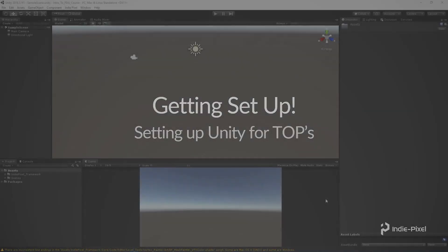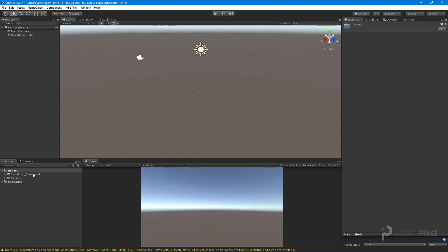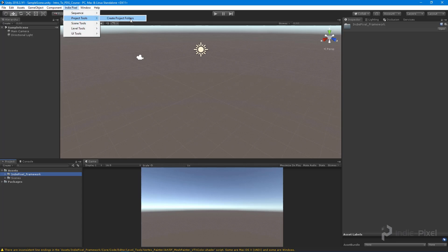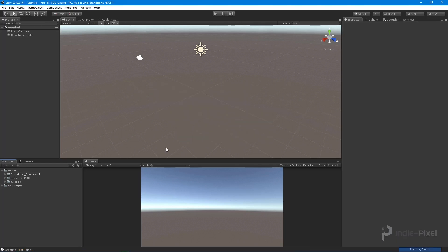Inside Unity with a fresh project using Unity 2018.3.1. The only thing done so far is importing the Indie Pixel framework, which lets me quickly create a new project folder directory structure. I have a little tool that sets up all the common folders I usually use for Unity projects.